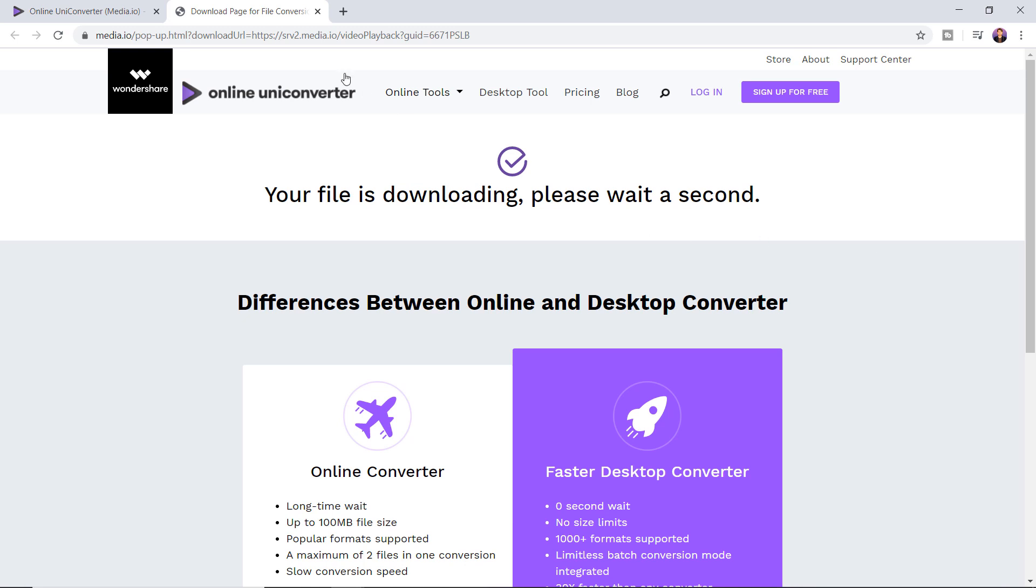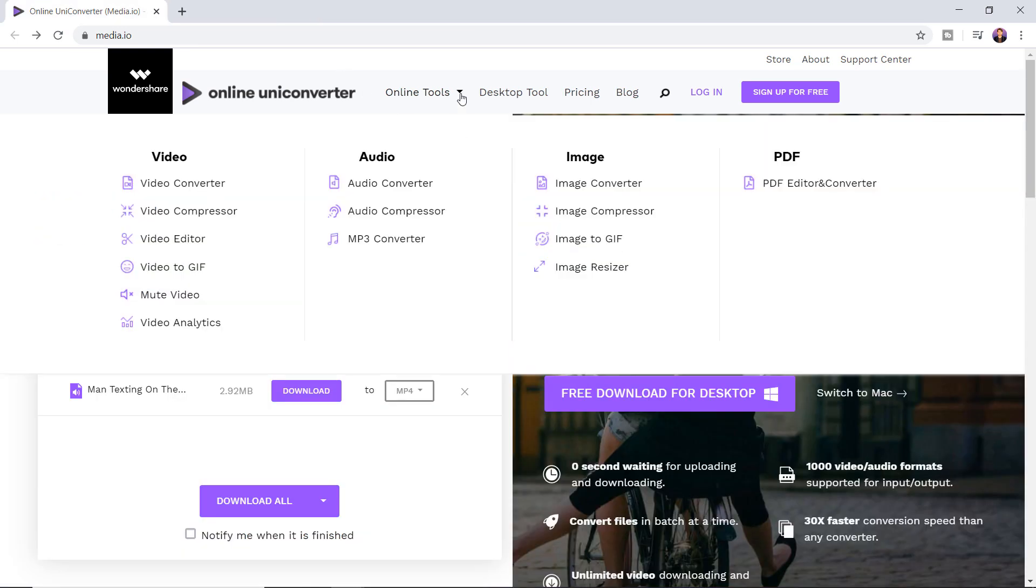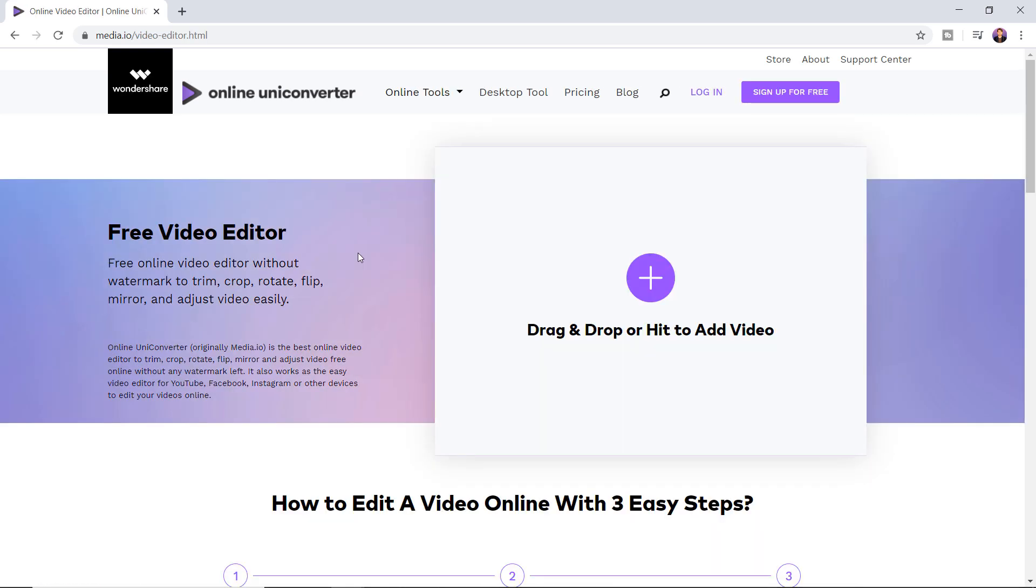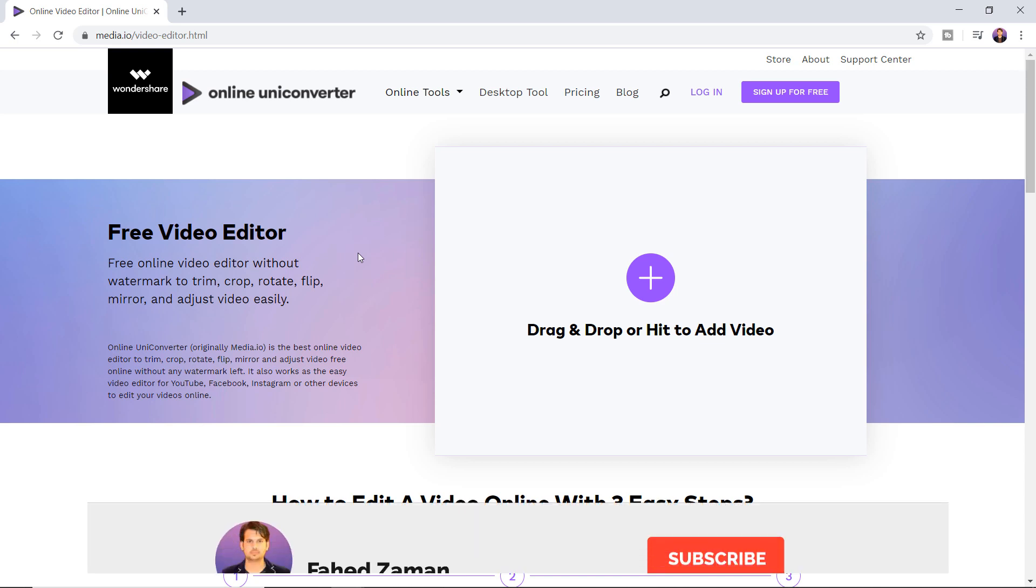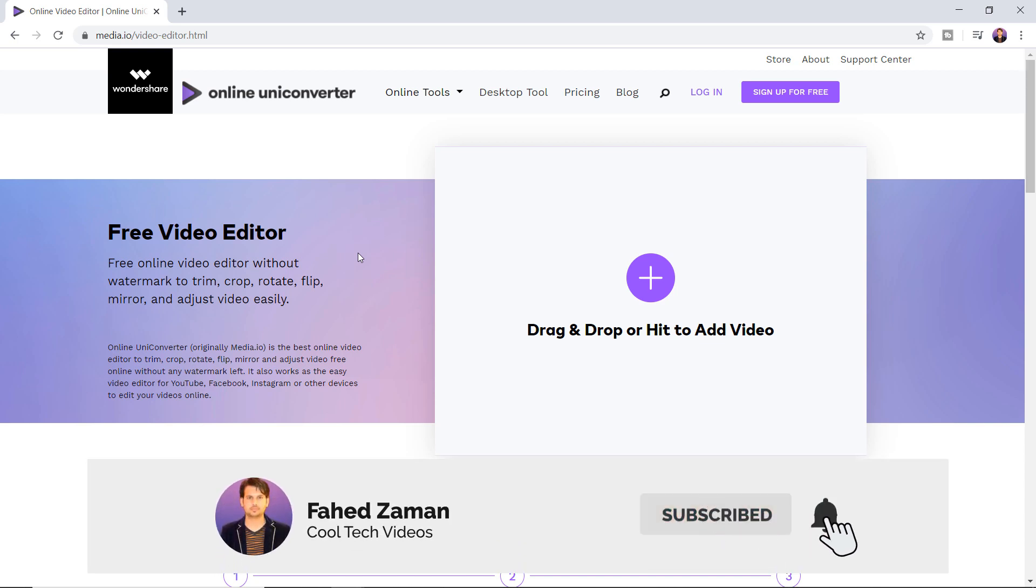This website has many other features as well. Here you can also edit your videos online. It allows you to flip, rotate, crop, trim, adjust, and mirror the video files without any watermark.